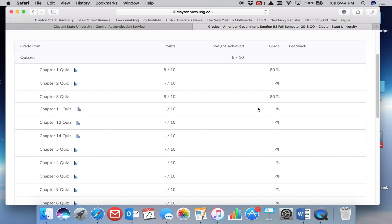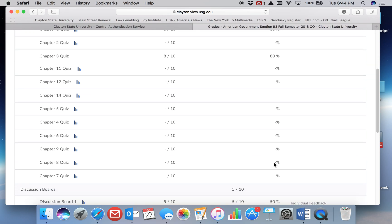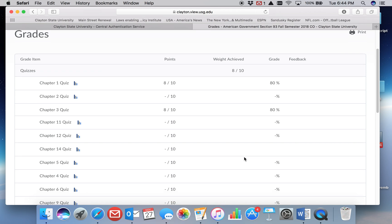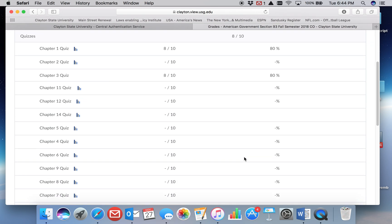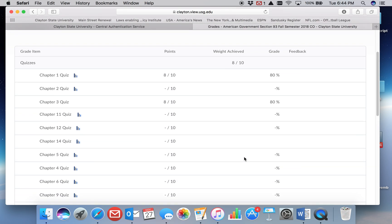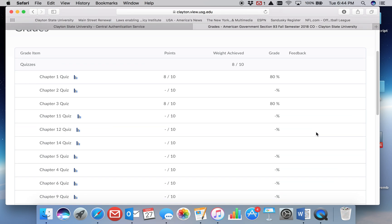Up here and a percentage over here, depending on the settings in the course shell. But most importantly for this, you'll want to notice that feedback shows up as a column over here.